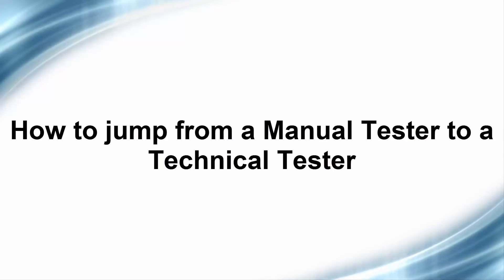Hi and welcome to my top 10 tech tips. In today's video we're going to discuss what I think are the top 10 tips to help someone jump from a manual to a technical testing position.